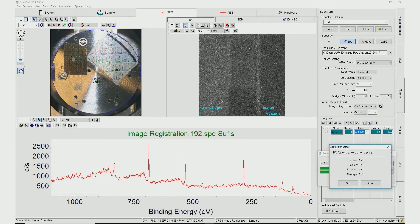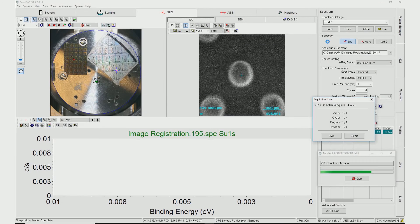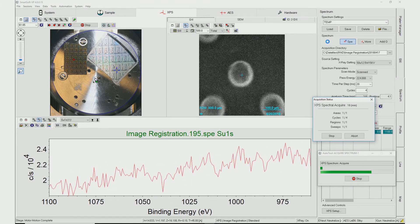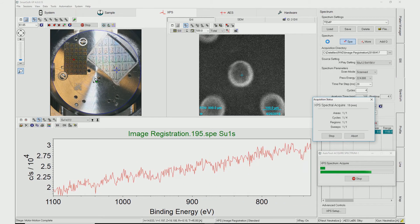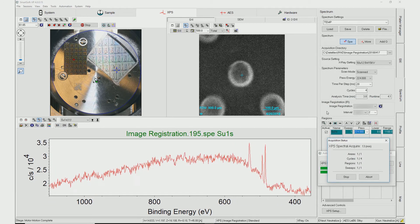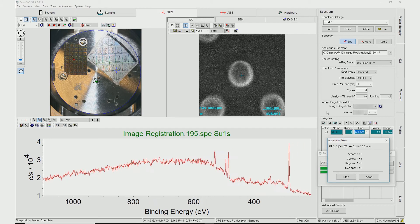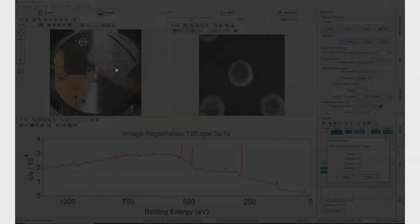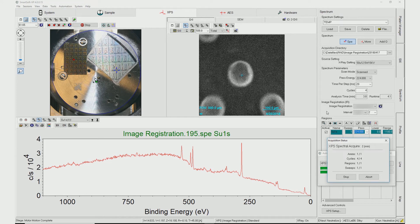When the acquisition of the first point is complete, the stage moves to the next queued position. In this case, the analyst has deemed the 150 micron solder ball large enough that Image Registration is not needed. With the Image Registration software, turning the routine on and off at specific positions can be easily done. The Image Registration button has been turned off for this second point in the analysis queue, and spectral acquisition proceeds to completion without Image Registration before moving to the next location.